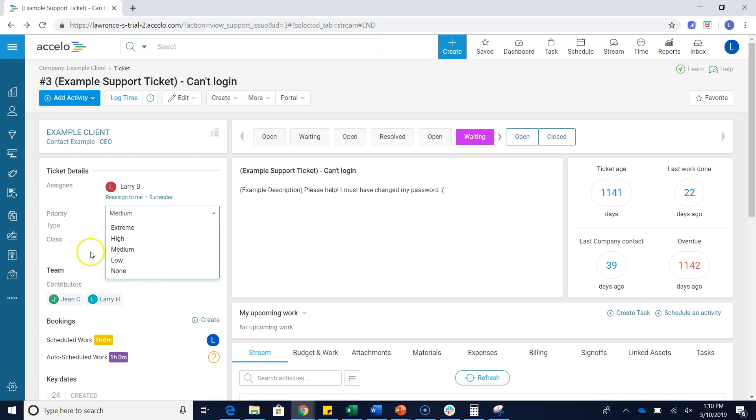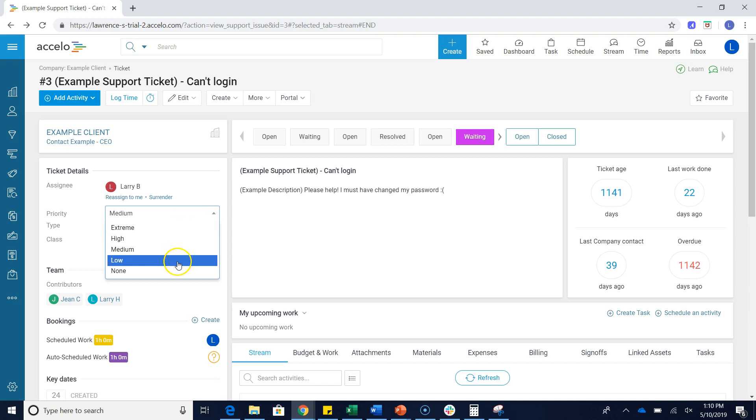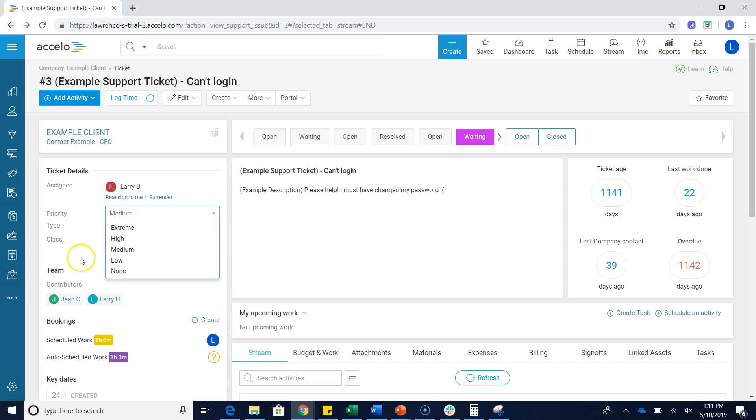Let's say for example though, my company doesn't use these terms. Maybe instead of extreme, we use the term urgent. Or low, we say not urgent. We can actually change these preset options via our configuration screen.